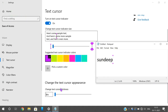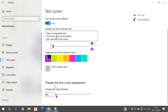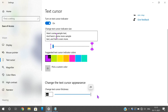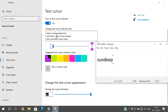The next option is cursor thickness. You can also change the thickness of the cursor. You can observe that the thickness of the cursor has been increased as you adjust the slider.